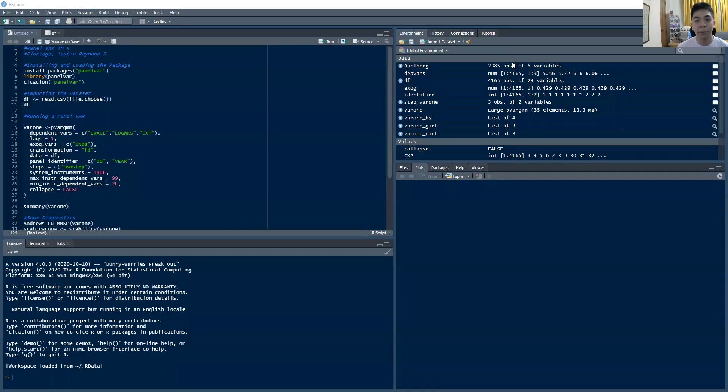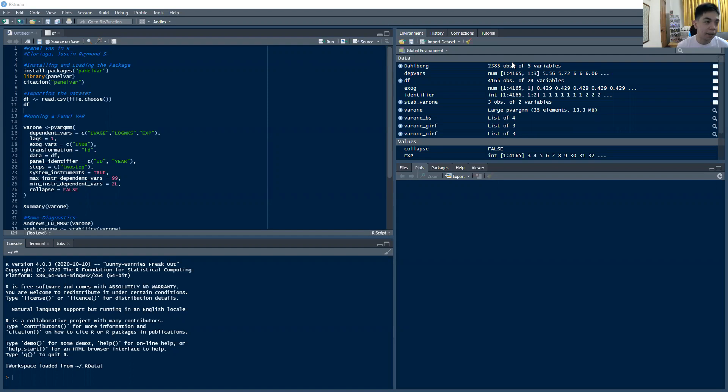Hi everyone, and welcome to this video on the panel vector autoregression in R. And this is part of our discussion on the vector autoregression.